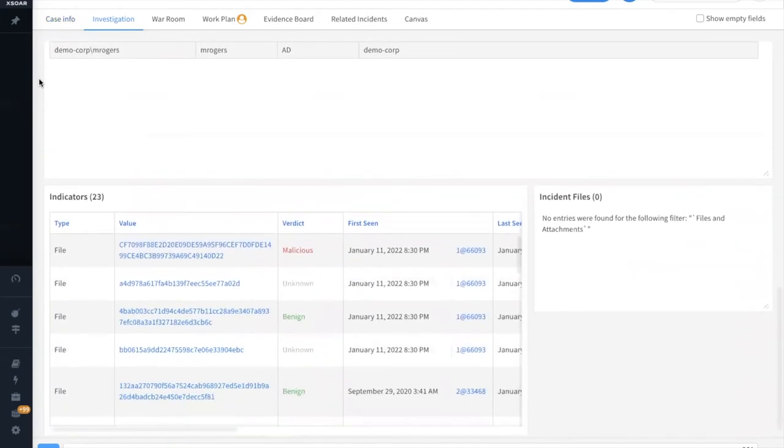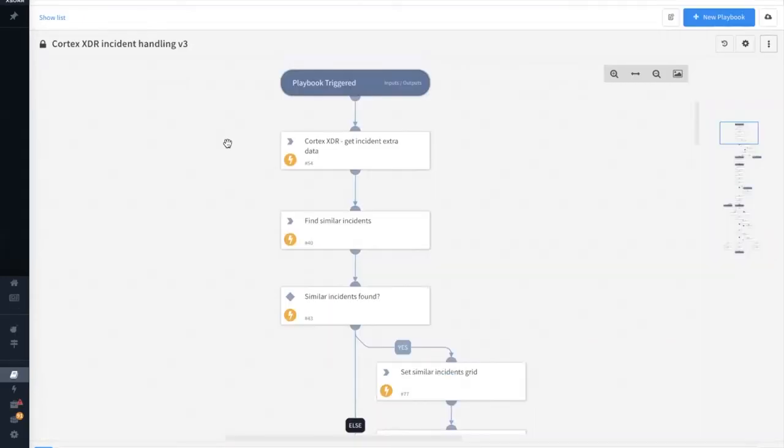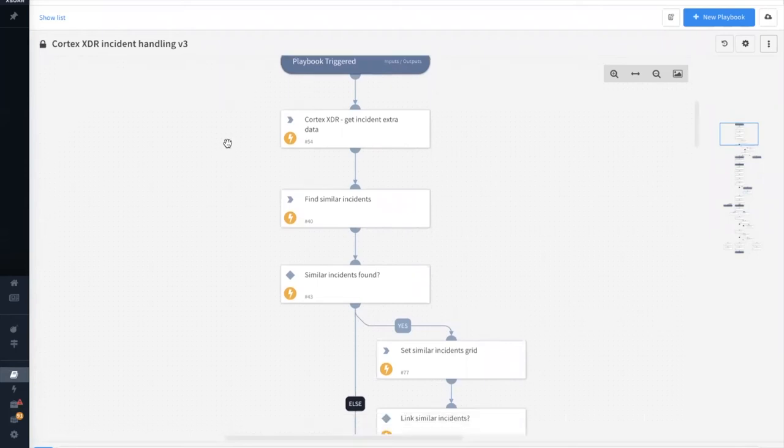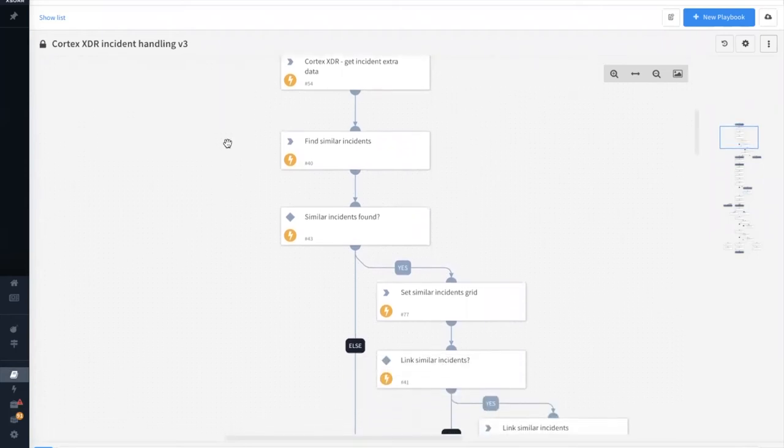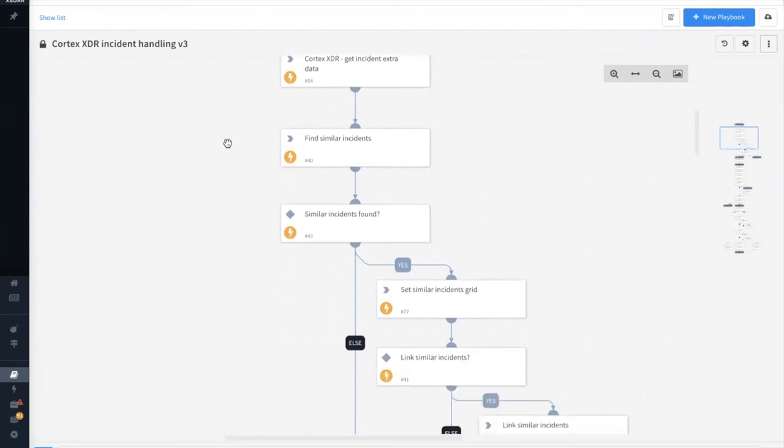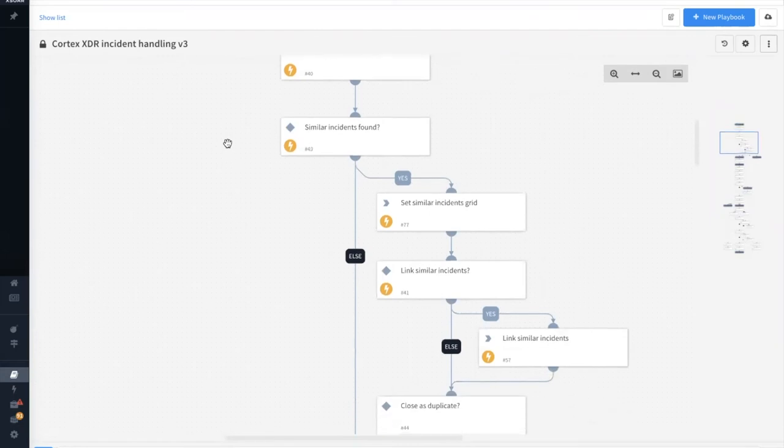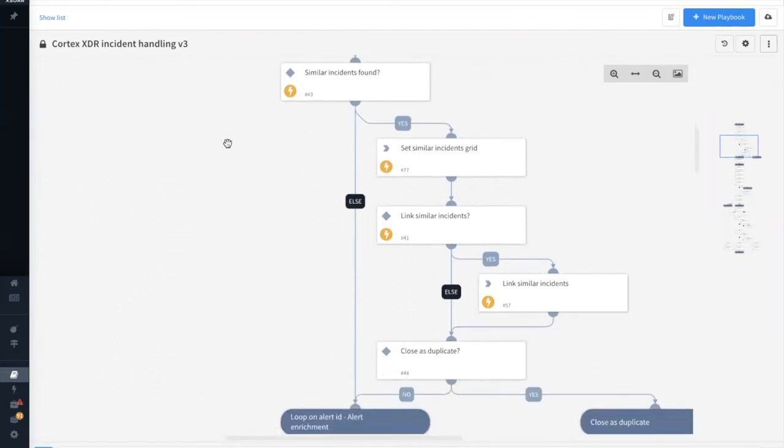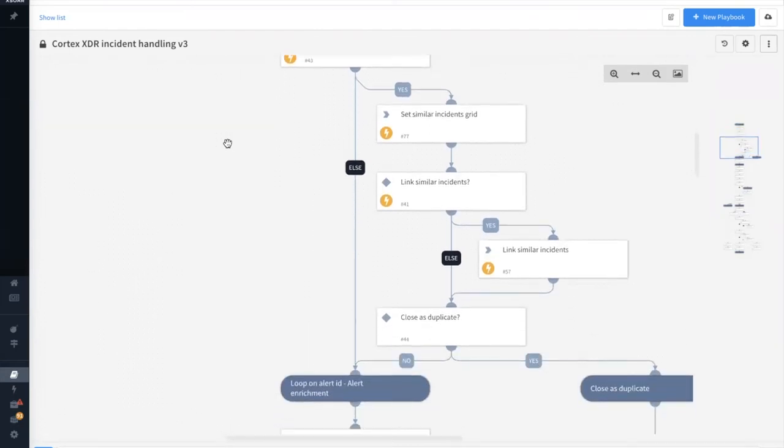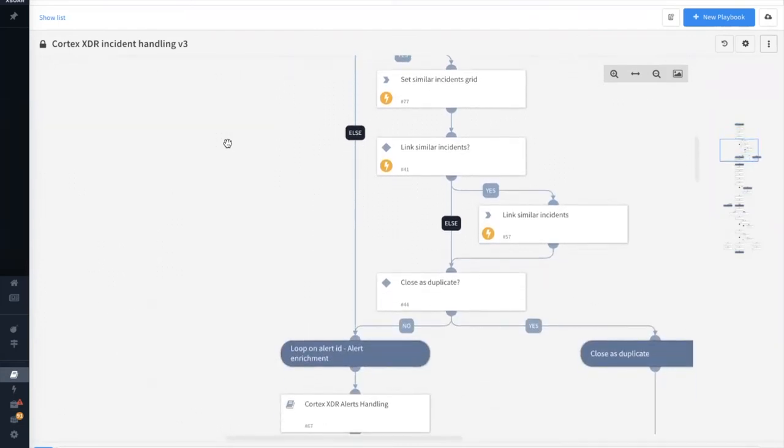And any of the indicators that have been extracted from the incident data. The main incident handling playbook initially grabs all the extra incident data from XDR and then finds similar incidents within the XSOAR platform. If similar incidents are found, we can link them together and then potentially close them as a duplicate.